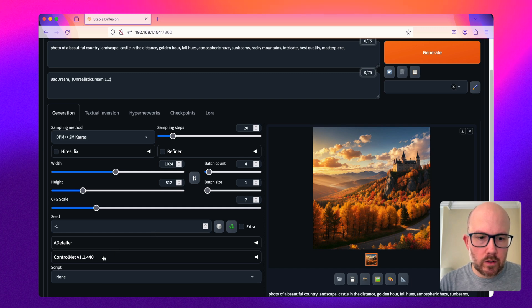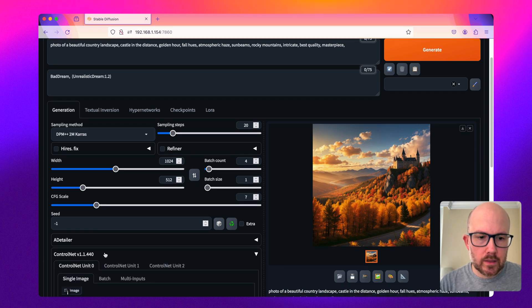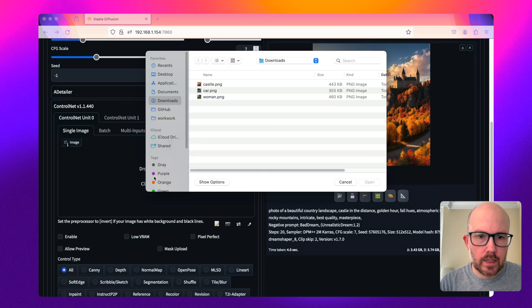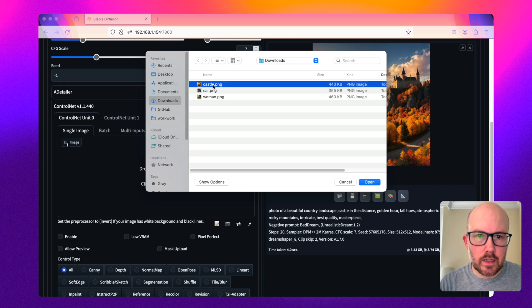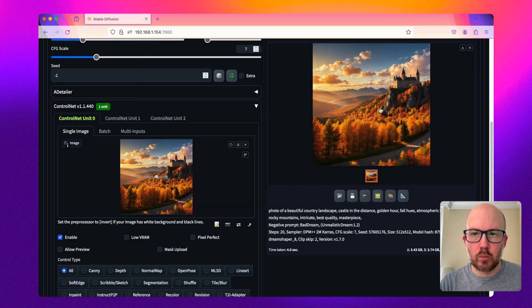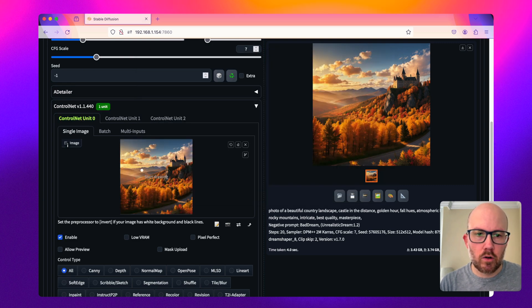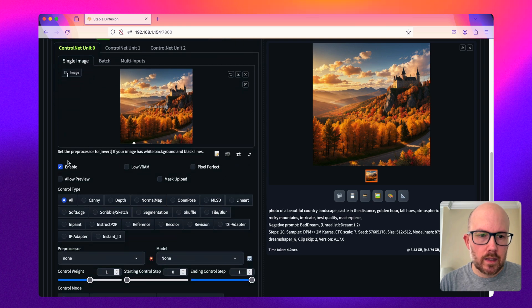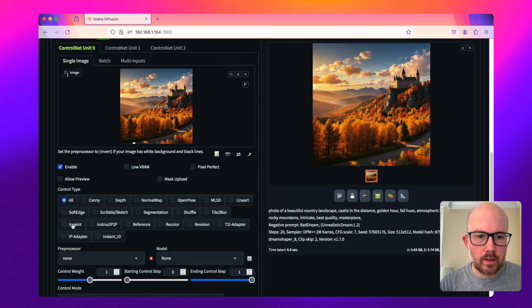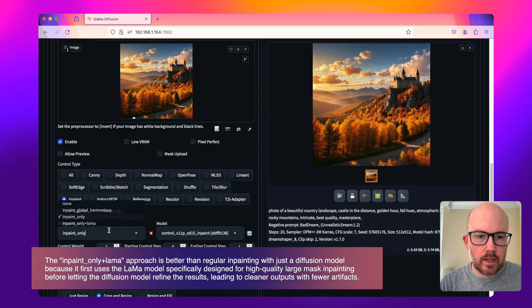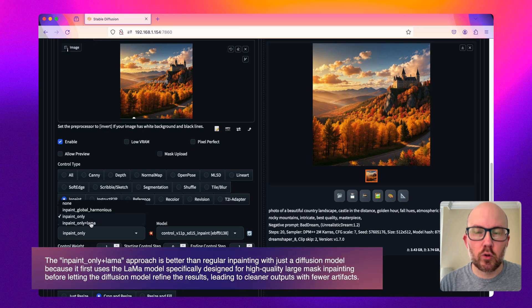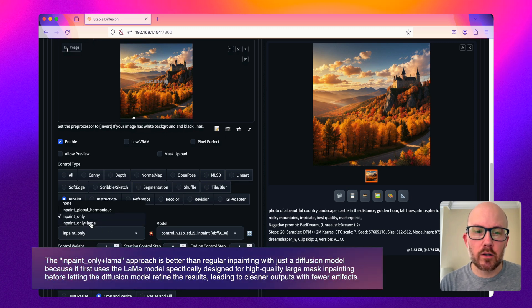Then all you have to do is expand this control net box and upload an image, or if your browser supports it, drag and drop it over to this box. Make sure it's set to enable, then click on inpaint and change the preprocessor to inpaint only plus llama.